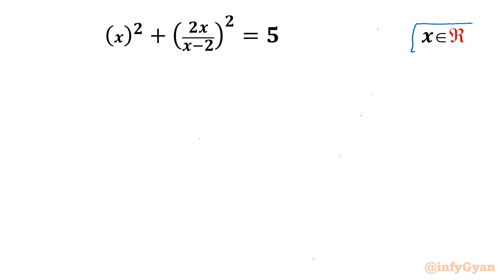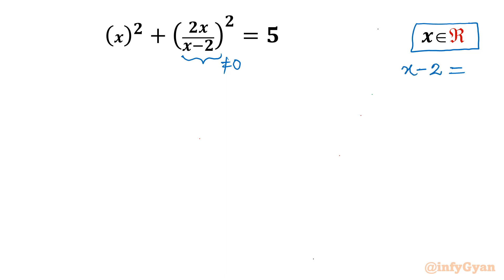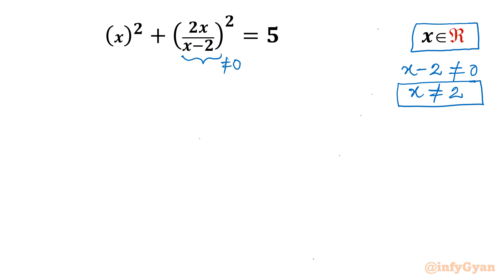Let's get started by writing the domain of the equation. This denominator cannot be 0, so x minus 2 cannot be equal to 0, which means x cannot be equal to 2. The domain is all real numbers except 2, so 2 cannot be our solution.